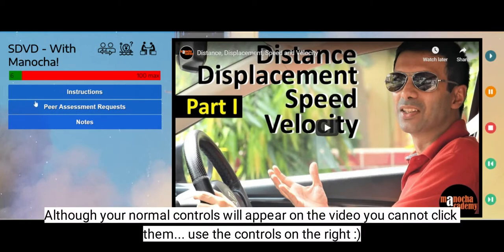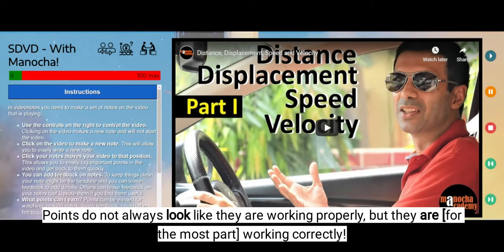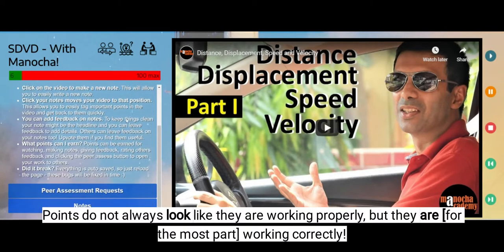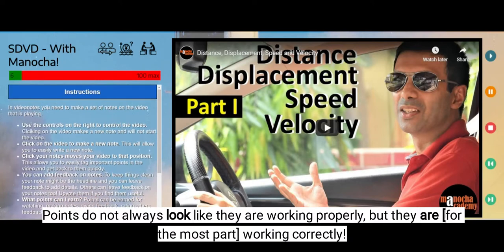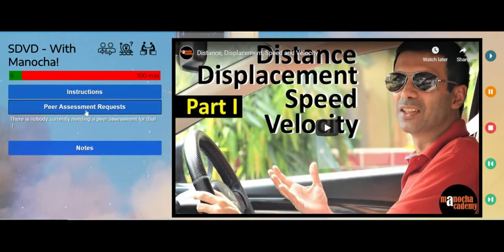On the left hand side you have this little green-red bar which shows how many points you've accumulated for this particular video. You have a set of instructions — if you click that it tells you exactly how to use this. If you click on peer assessment requests you'll probably see nothing at the moment, but we'll talk more about that in another video.